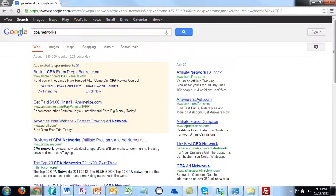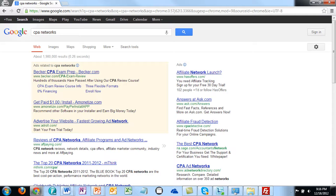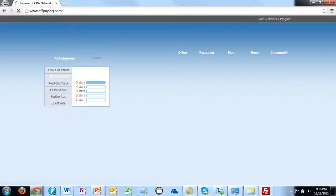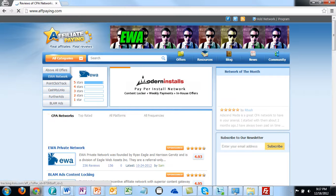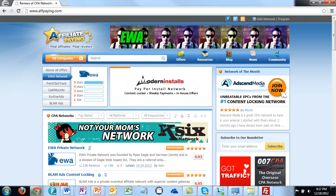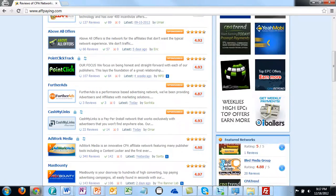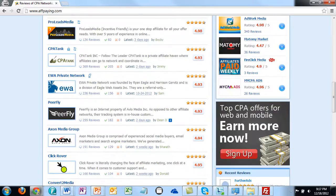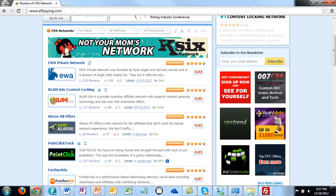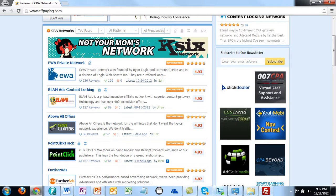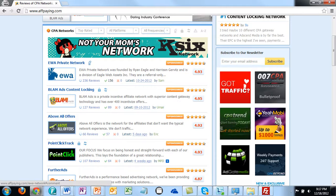I'll show you how to do this. Here's one at the very top - if your search results show up that way you can do the same thing. I'm going to click on this where it says 'reviews of CPA networks, affiliate programs and ad networks.' You'll notice there are several different places to look, and all of these networks are called cost per action, or CPA, networks.